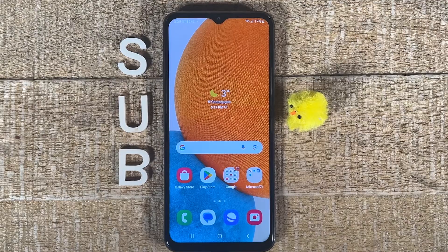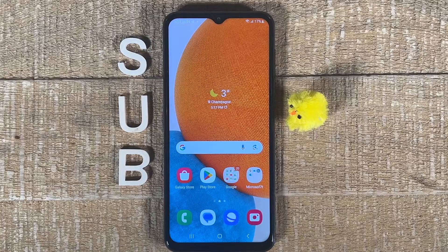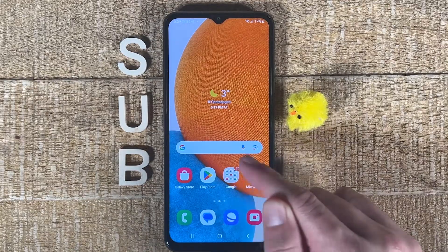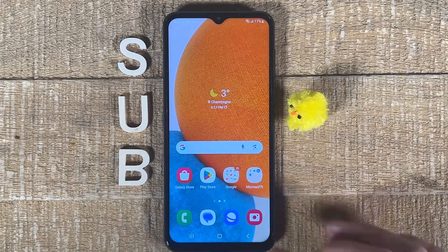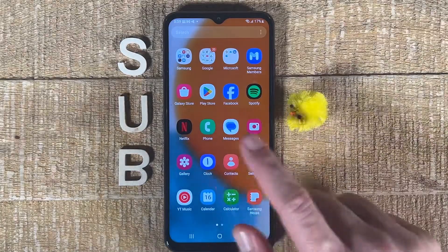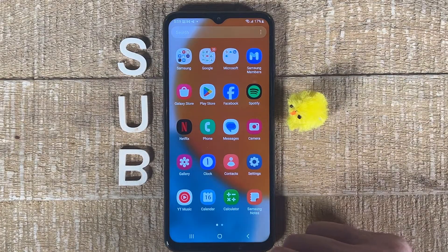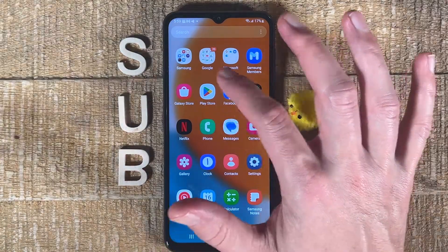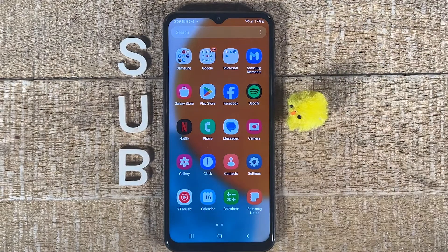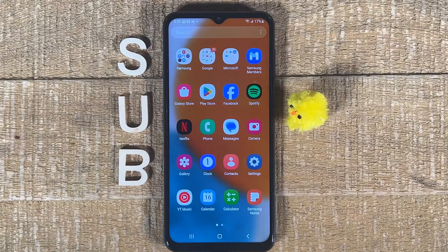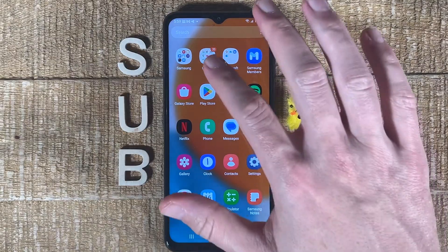Method number two is by using the Google Photos app. On most Android phones, the Google Photos app comes pre-installed on the phone. You might find it in the Google folder. But if not, just check your apps and somewhere you should be able to find the Google Photos app. If not, you can always open up the Play Store, search for the Google Photos app, and download it from there. It's completely free. So let us open up the Google Photos app now.